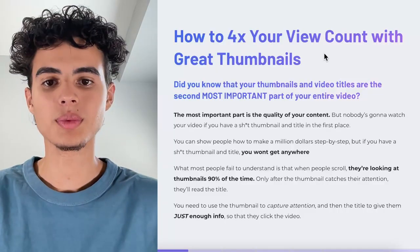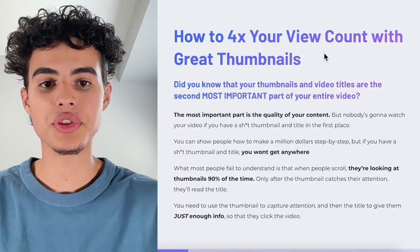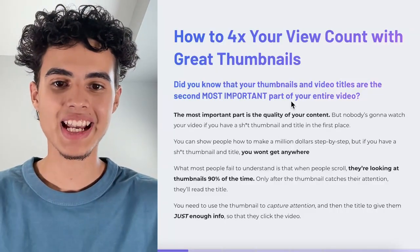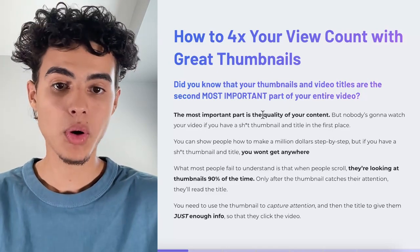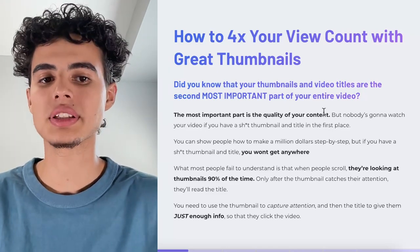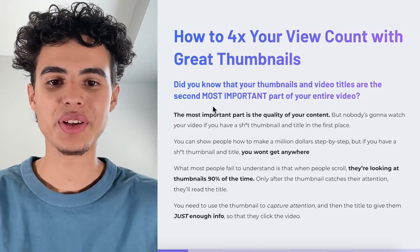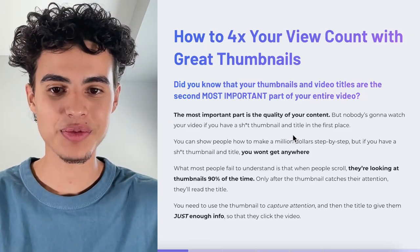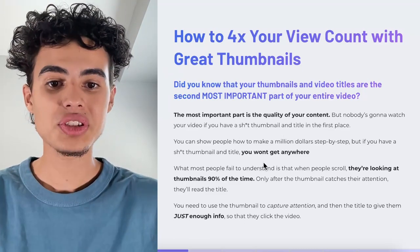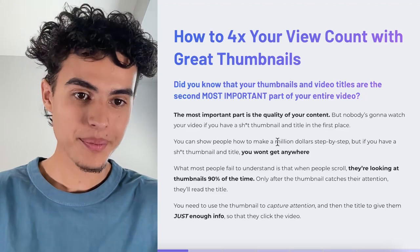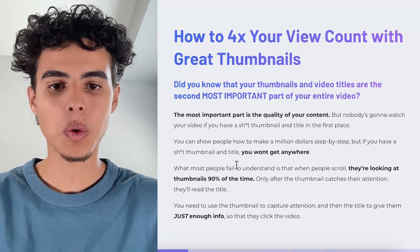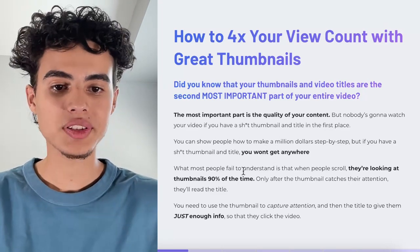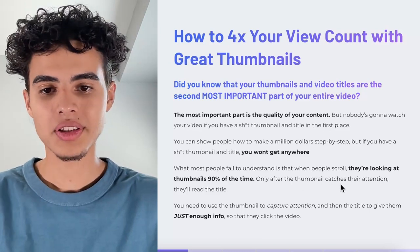Without wasting any more time, let's get right into it. Your thumbnails and your video titles are the second most important part of your entire video. The most important part is the quality of your content, but nobody's going to watch your video if you have a bad thumbnail and title in the first place. You can show people how to make a million dollars step by step, but if you have a bad thumbnail and title you won't get anywhere.